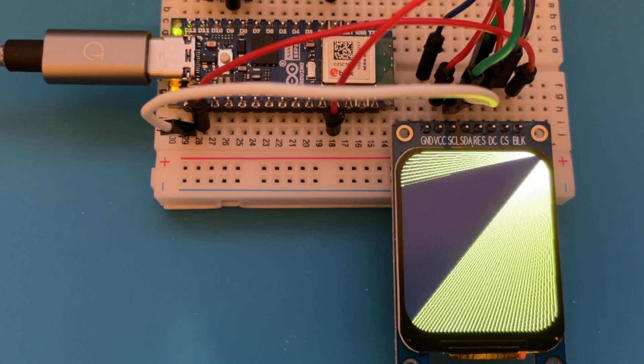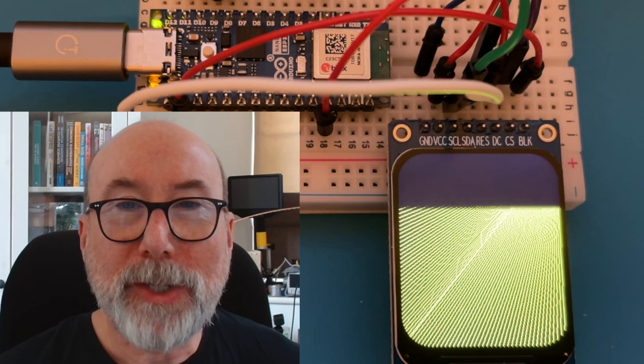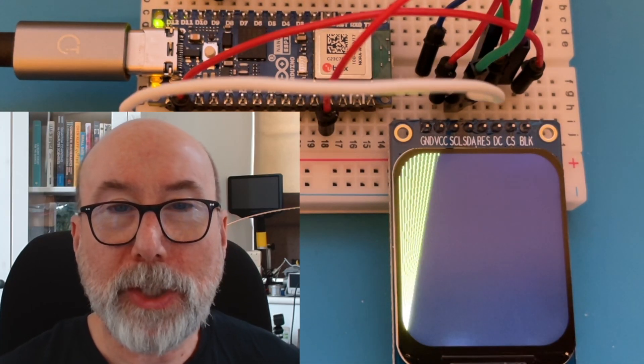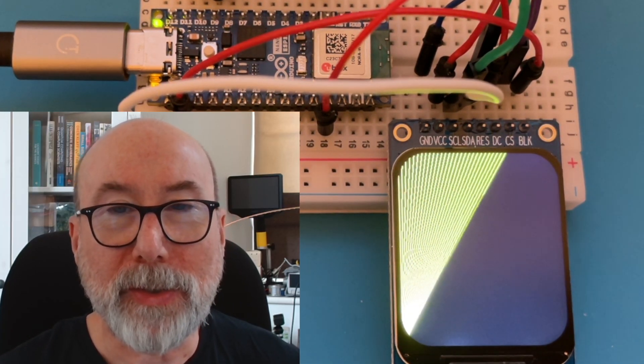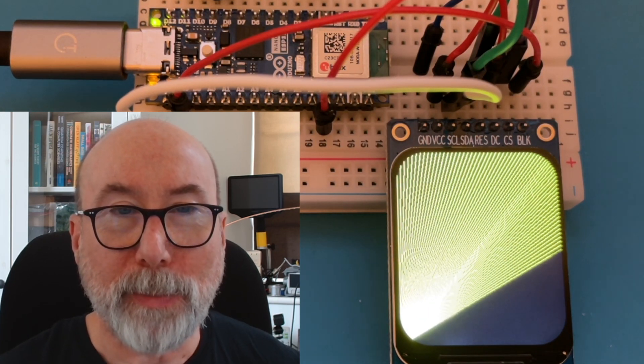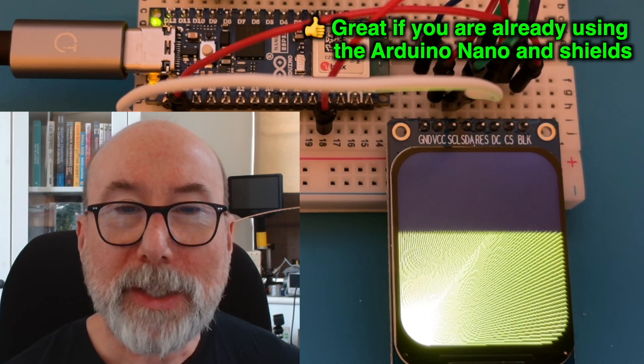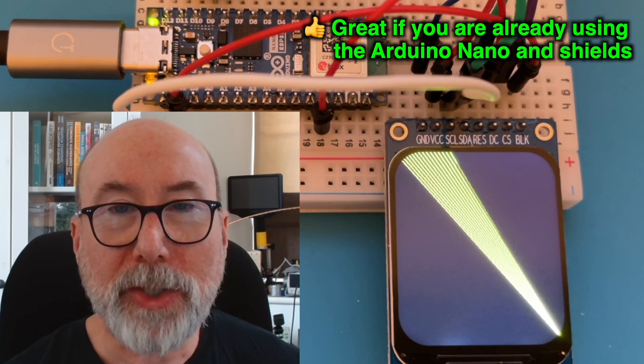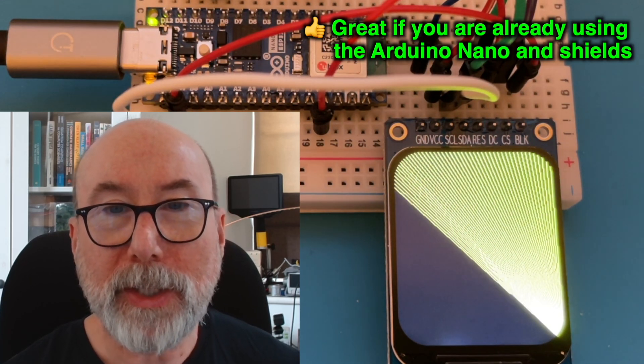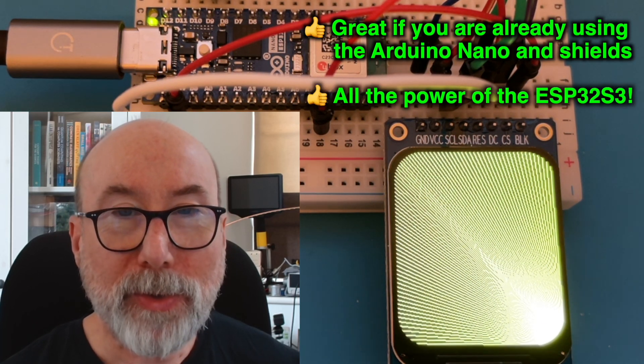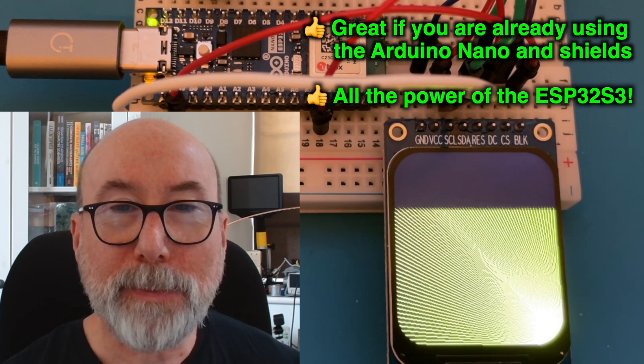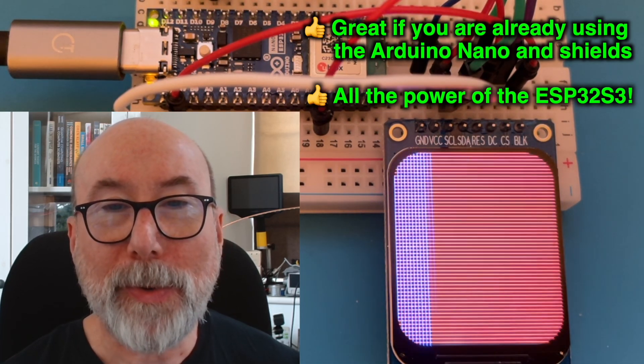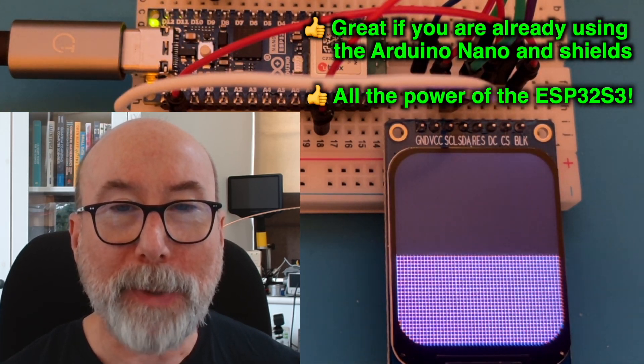So what do I think of the board? Well, this is quite a tricky one. Arduino is a critical part of our ecosystem, so I really want to recommend the board. I think it's probably great if you have a lot of projects already using the Arduino Nano and its shields. This board has been compatible and you get all the power of an ESP32 S3. That opens up a whole world of possibilities and power.